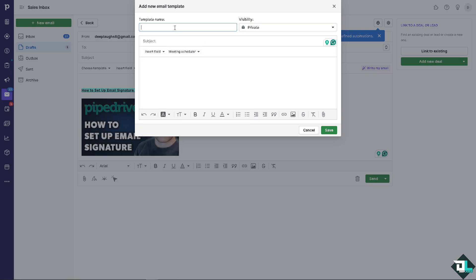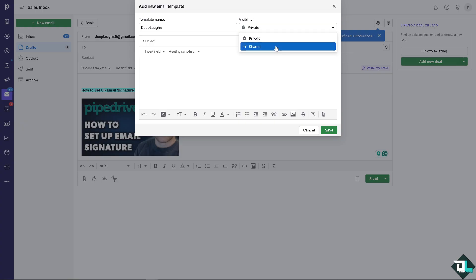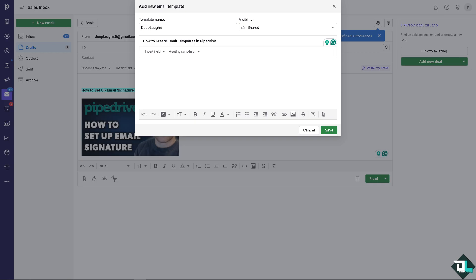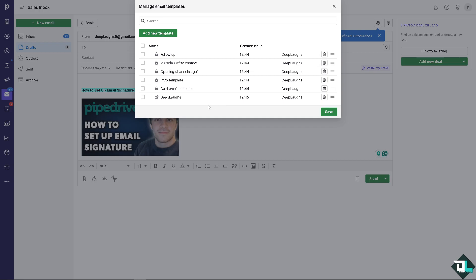For example it's going to be Deep Lab. The visibility is going to be private or shared if you're working with multiple people here in the project that you're working with. The idea is by using the templates here in Pipedrive it gives you several advantages that can improve productivity, enhance communication, and streamline your workflow and the effectiveness of your email outreach efforts. Click on save.